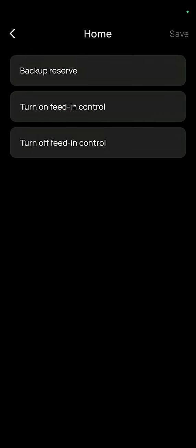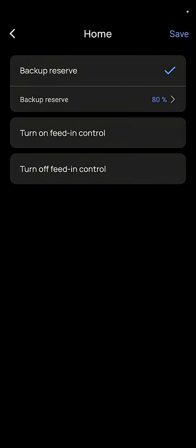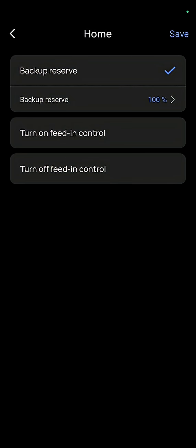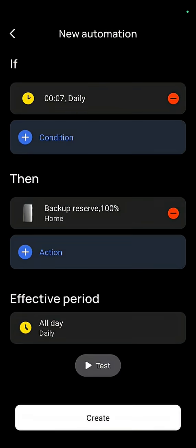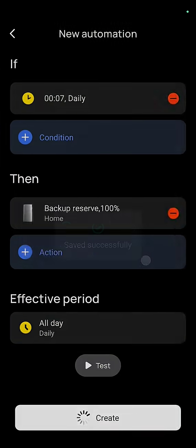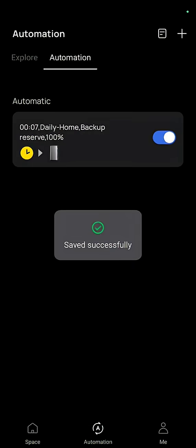And then we're going to set action and we're going to press home so it charges all of our batteries backup reserve. And we want that to be set to 100 fully charged and we press save. And now we create that and now we know that every single day at midnight it's going to be charging to 100.